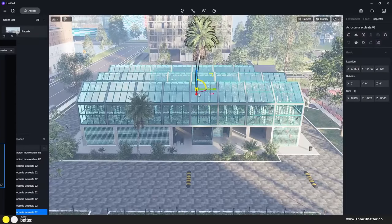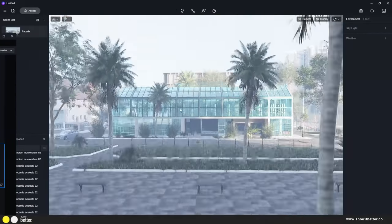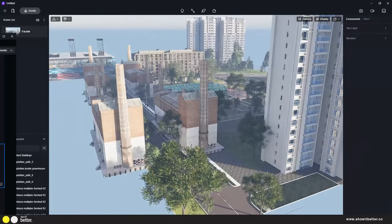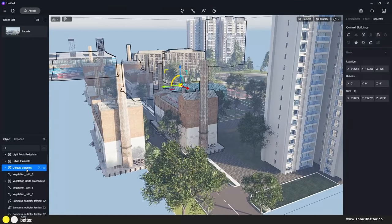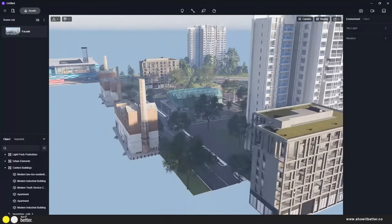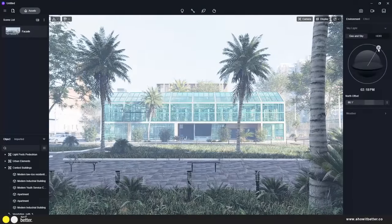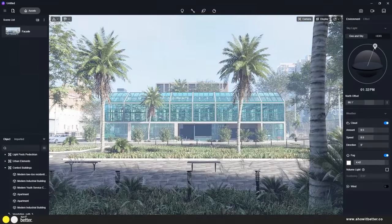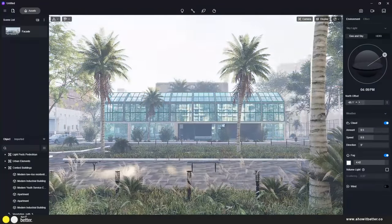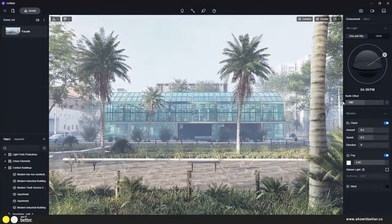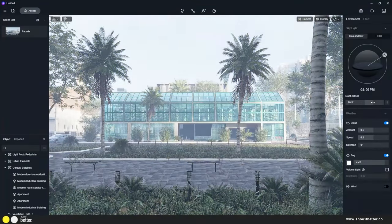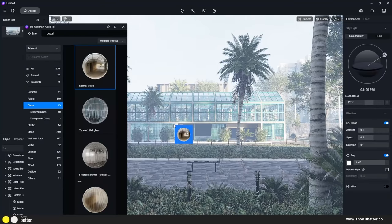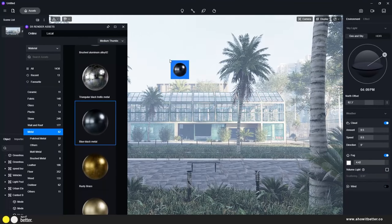Depending on the angle of the sun and where you want it coming from, you also need to take care of your reflections. I noticed bare reflections on one side of the building, so I added another context building to make the reflections show other buildings rather than just empty three-dimensional space.